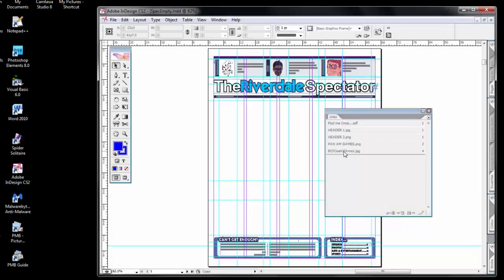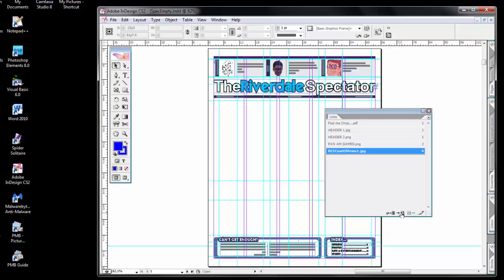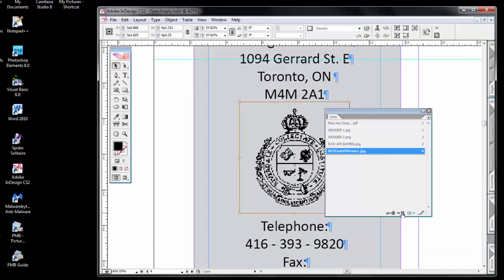For example, the RSCI Coat of Arms, if I click on it once, down at the bottom, I can jump to that link with this little icon. It jumps to that page and zooms in up close.